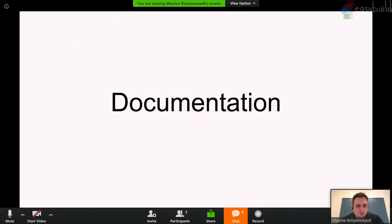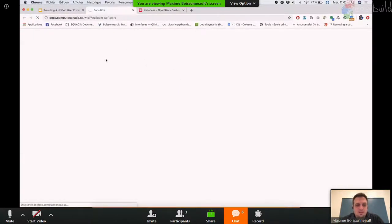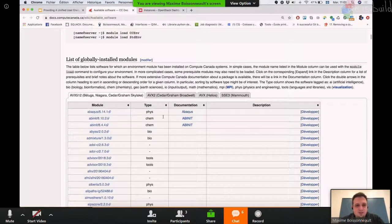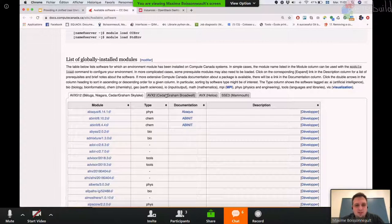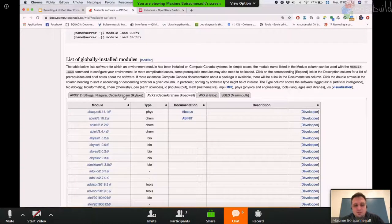For documentation, our stack is automatically updated when we publish new software — a script looks at installed modules and if something is new, it adds it to our wiki. Same thing for Python wheels — if you go to that link, it lists everything that is installed, with a link to the documentation page if there is one. Users can choose between different CPU architectures. Although we strive to rebuild everything for each architecture, sometimes we miss something — even though we aim for completeness.